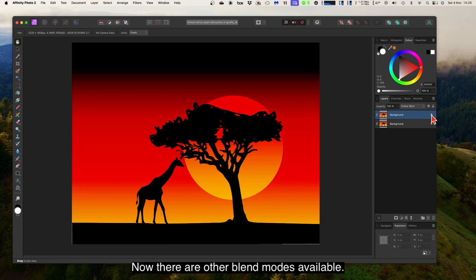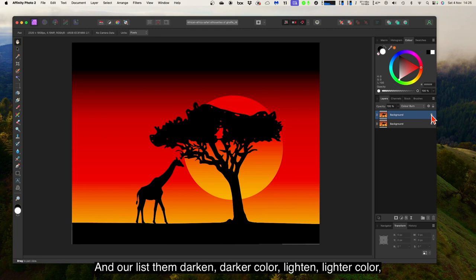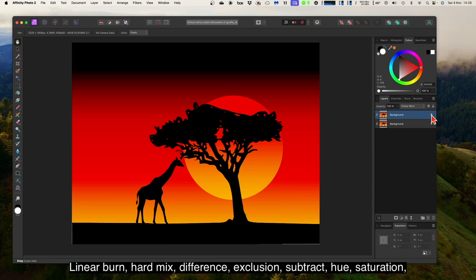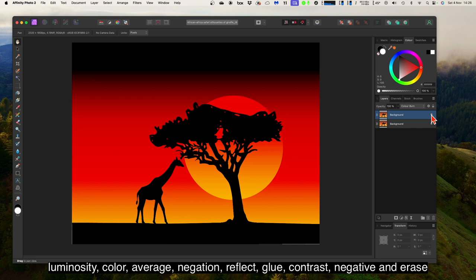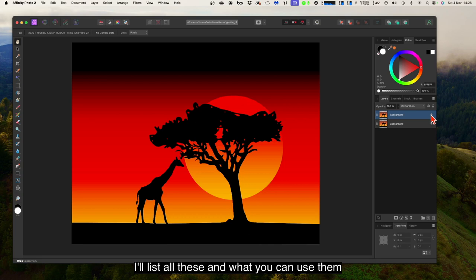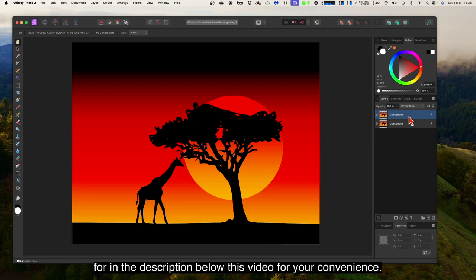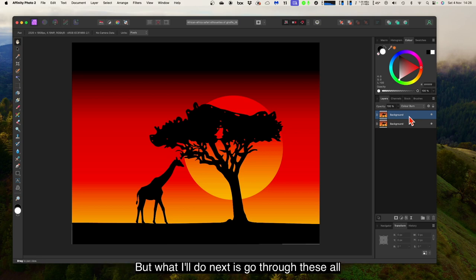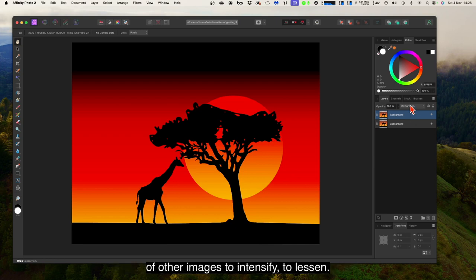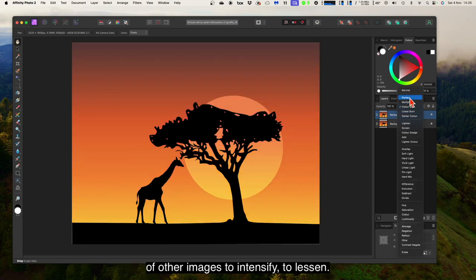There are many other blend modes available — darken, darker colour, lighten, lighter colour, colour dodge, add, soft light, hard light, vivid light, pin light, linear light, linear burn, hard mix, difference, exclusion, subtract, hue, saturation, luminosity, colour, average, negation, reflect, glow, contrast, negative, erase, and finally pass-through. I'll list all of these and what you can use them for in the description below this video. Next, I'll go through all of them in detail using this and a number of other images.